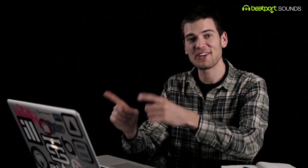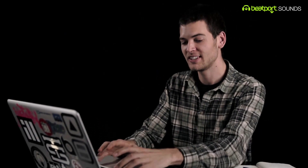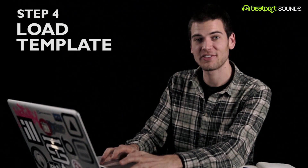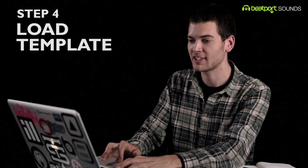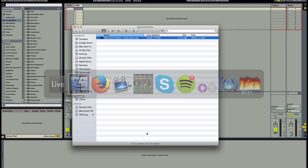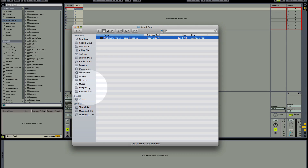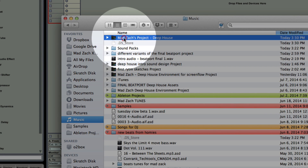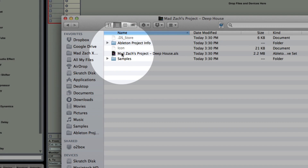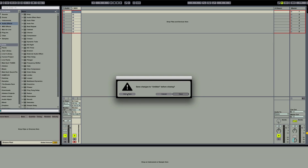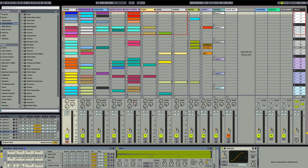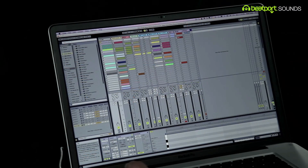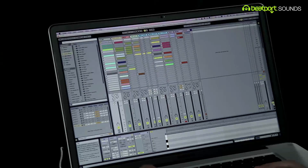So congratulations — now you have Ableton running. The pack is officially installed. Now let's open that project and take a look. You're going to cruise back, find the place where you installed it, and simply double-click. All right, we have everything loaded up and we are completely ready to start making beats.